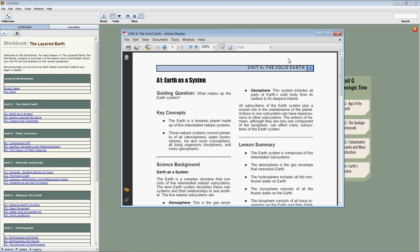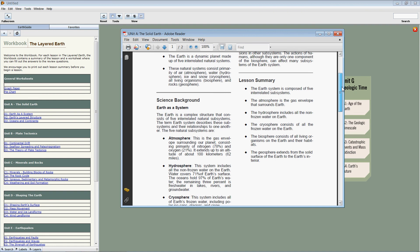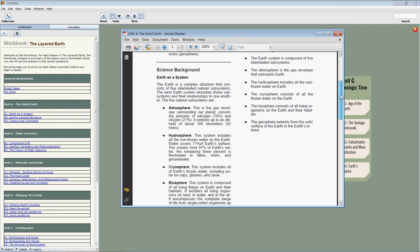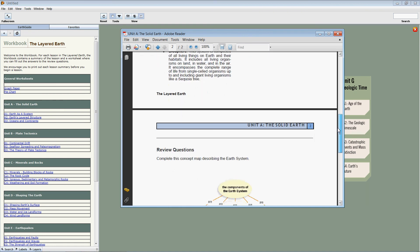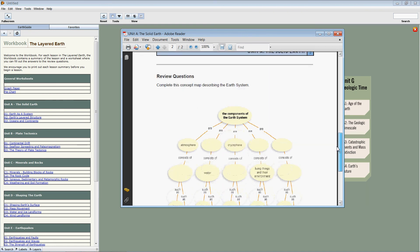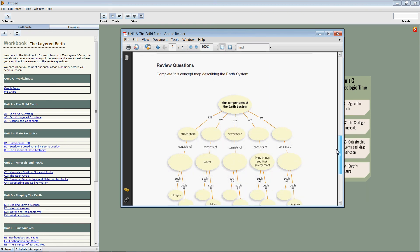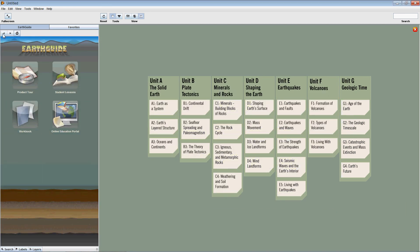We can see over here that the workbook contains, for example, the guiding question, the key concepts, a brief overview of the main concepts in the lesson, and it also includes the worksheet that is used for the review questions as well. Going back one screen takes us back again.